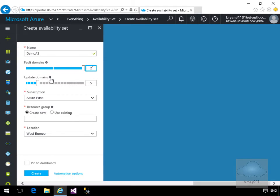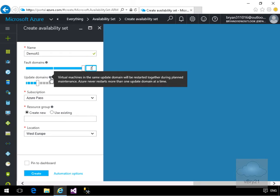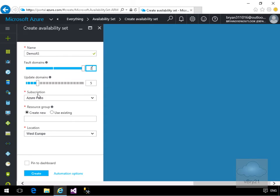For update domains, if I hover the mouse we can see that virtual machines in the same update domain will be restarted together during planned maintenance, and Azure will never restart more than one update domain at a time. I'm happy with five for the update domains.